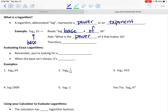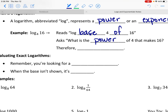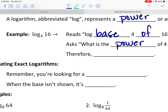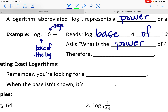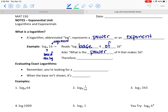So 4 is what we call the base of the log, and 16 is what we call the argument. I'm not really sure why it's called the argument, but it's what it is. I'm just the messenger here.